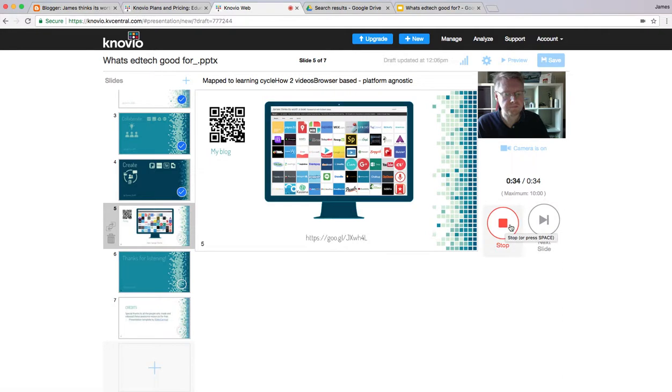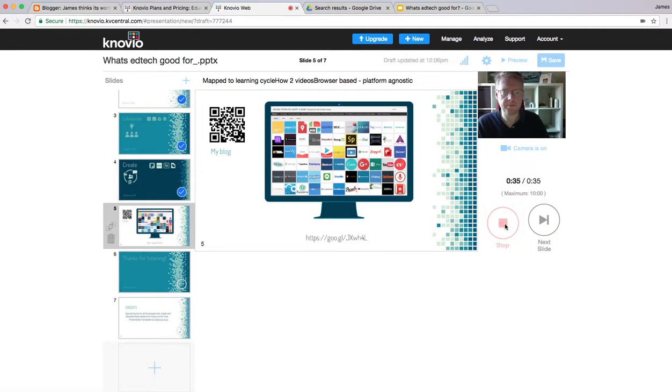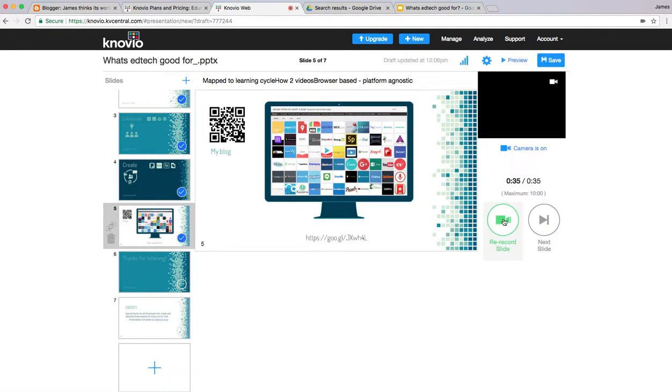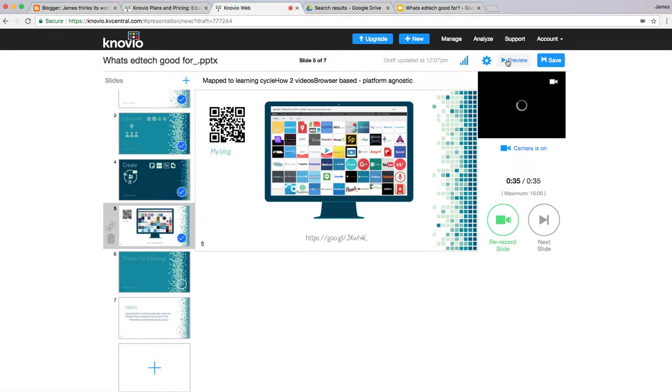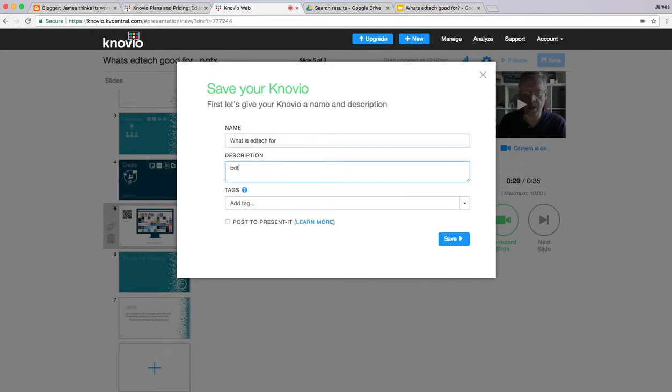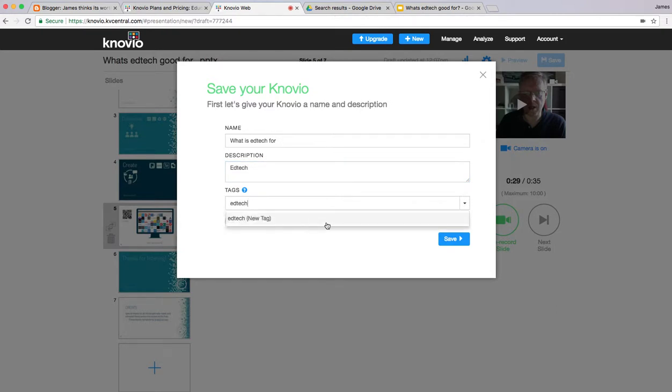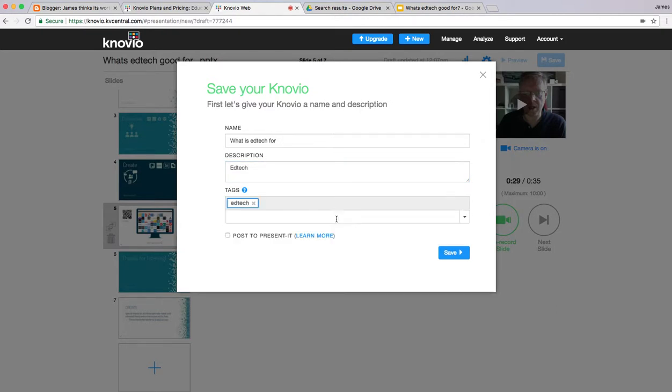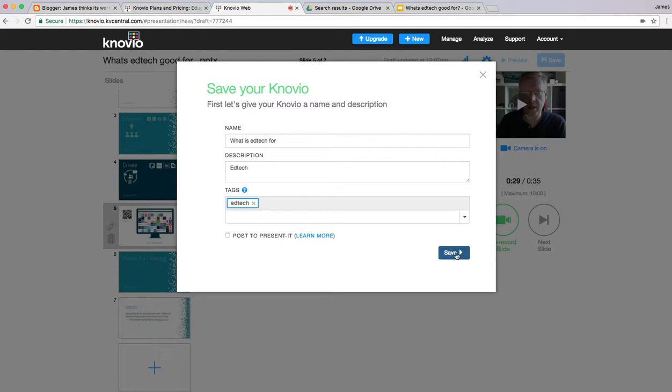Having finished, I can hit stop. I can then ask to save it, add tags, and save.